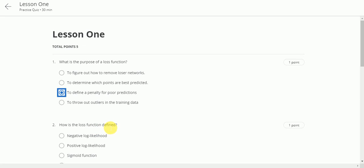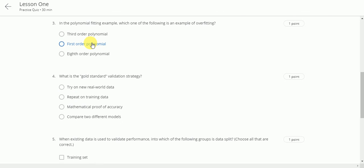How is the loss function defined? This will be negative log likelihood. Next question is.